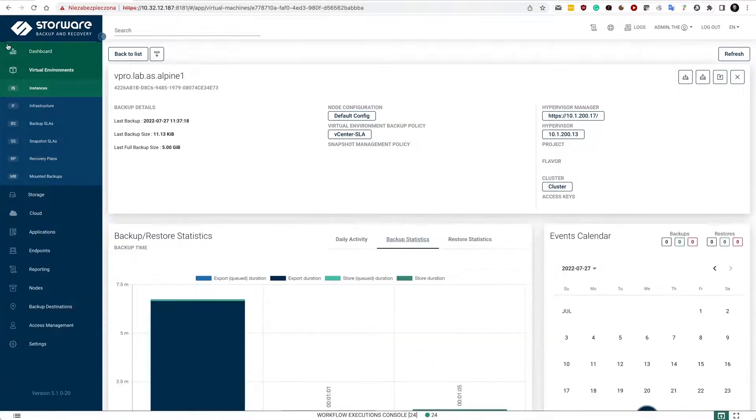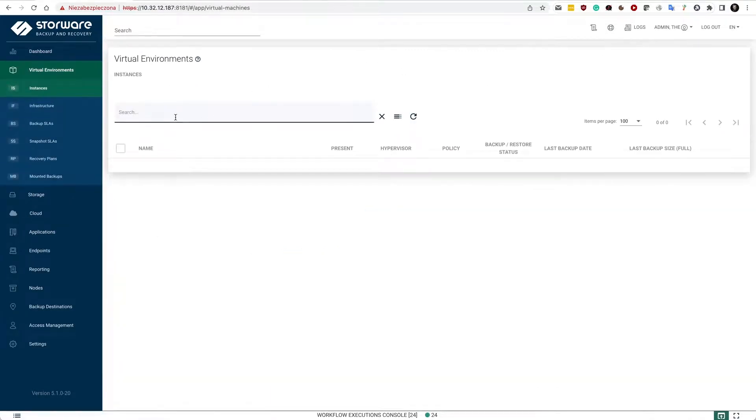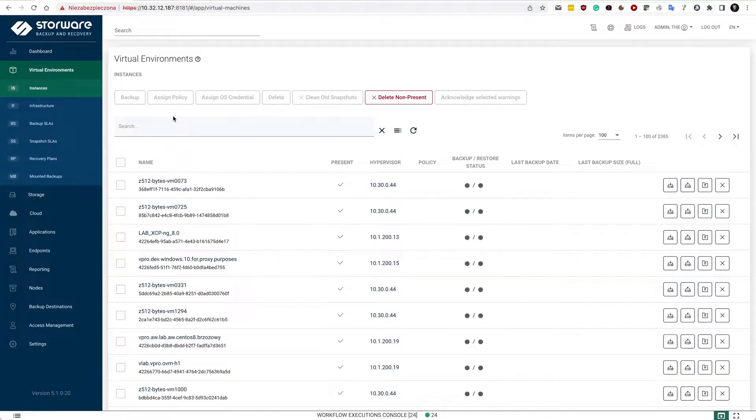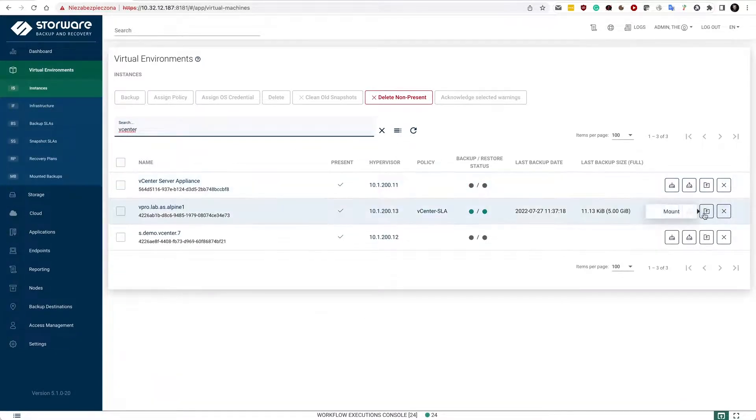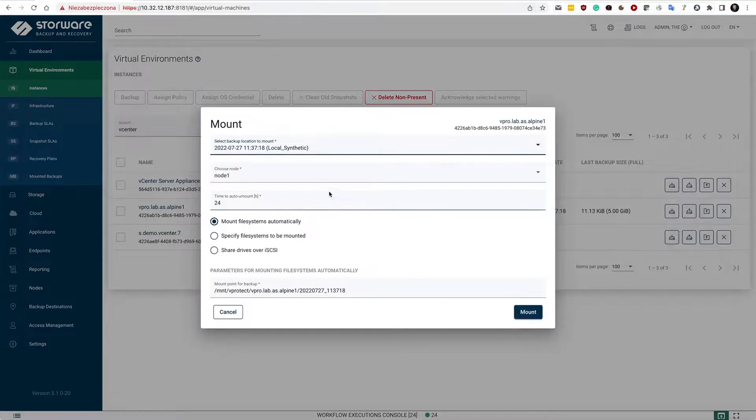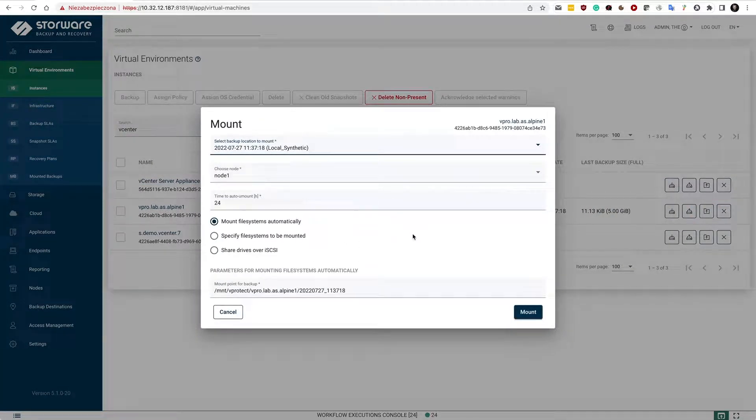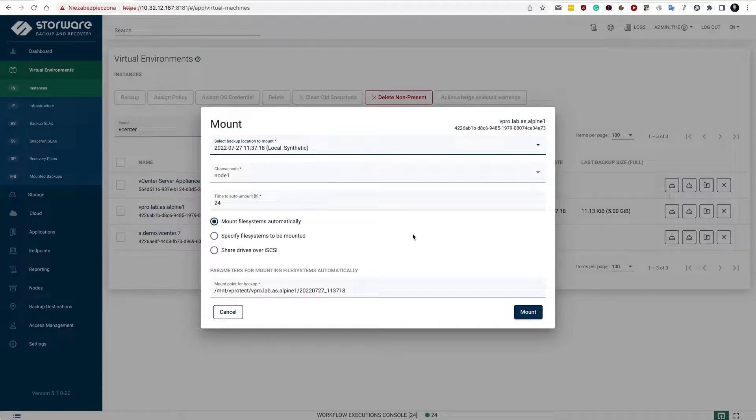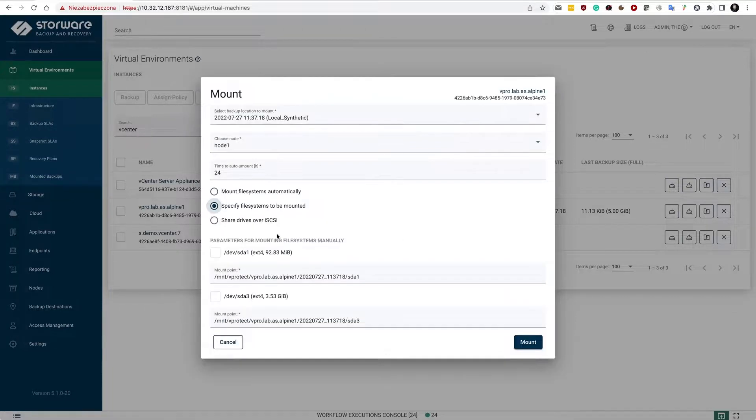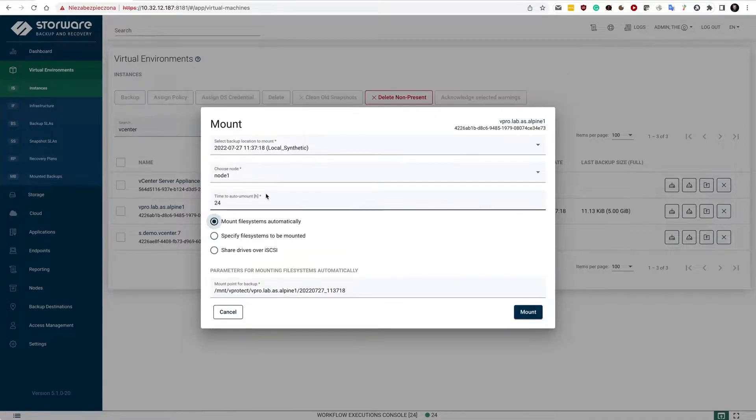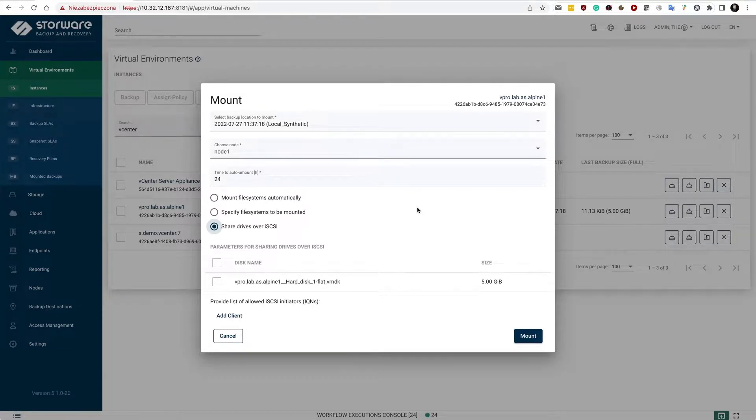For vCenter, we also support the file level restore capability. If I have such a VM and let's say I need to find it on the list, I have a button with the folder right here, and I'm able to specify on which node I would like to mount my backup. I have three options in here: I can mount file systems automatically, so I will have, for instance, a single root file system of a Linux virtual machine guest, or I can specify file systems to be mounted. Maybe I just want a single partition or shared drives over iSCSI.